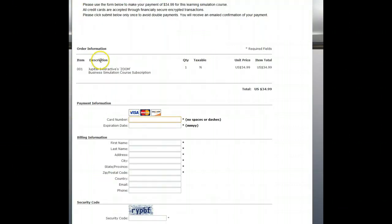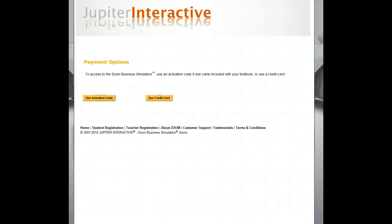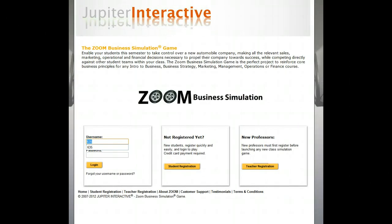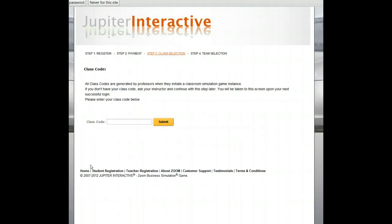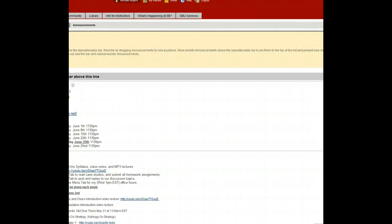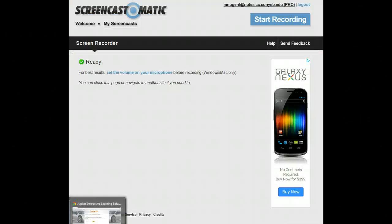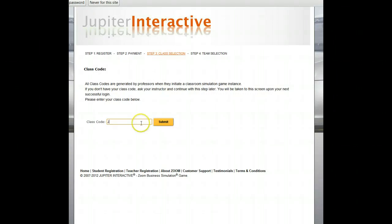Once the credit card is authorized, you come to the main screen and type in your username and password. I suggest you keep your username and password the same as your net ID — that would make it easier so you won't forget, but you're free to make it anything you want. Then type in our class code, which is found on Blackboard: June 5-12.